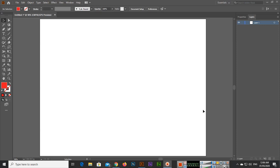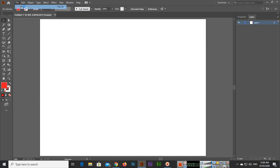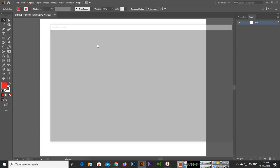Hello friends, in this video I will teach you how you can apply inner glow and outer glow in Adobe Illustrator. First of all, we will create a new document. I will go to File, New, and create a document.